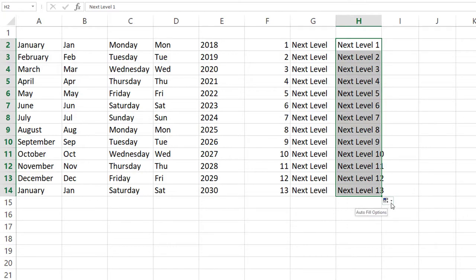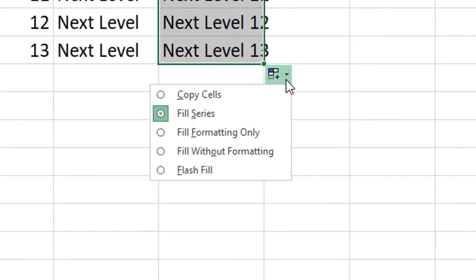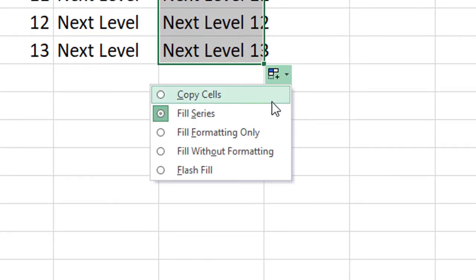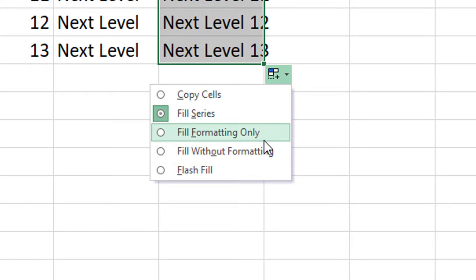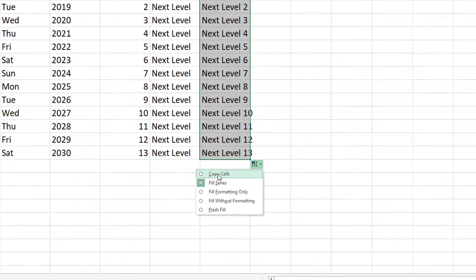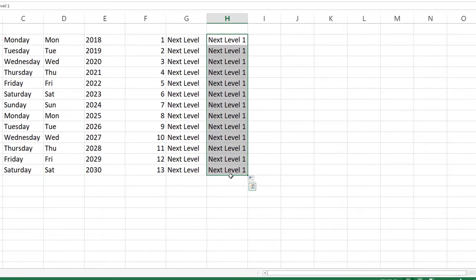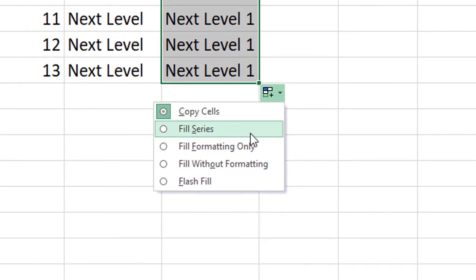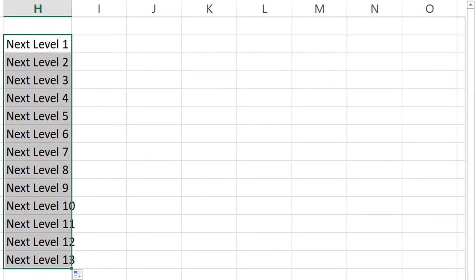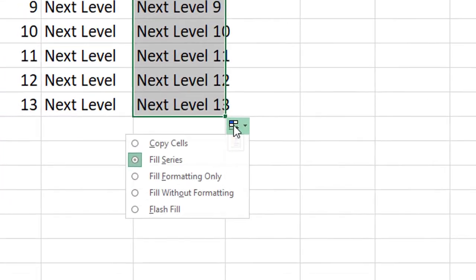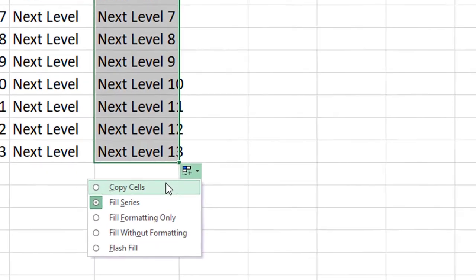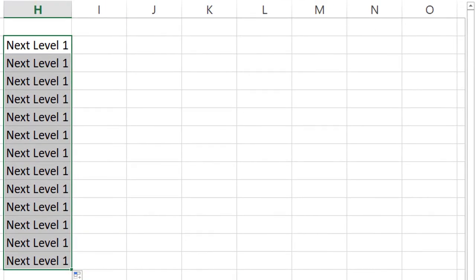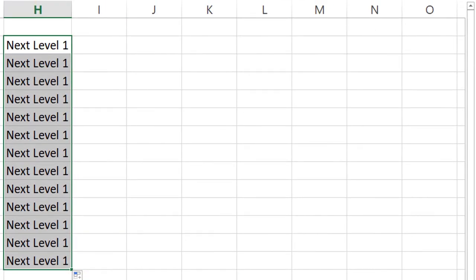Now I can actually click this little box here, and it gives me some options. We can talk about the other ones later, but I can select 'copy cells' and it will change them all back to the number one. So it assumed we wanted to fill a series, but in this instance, I just want to copy it down.